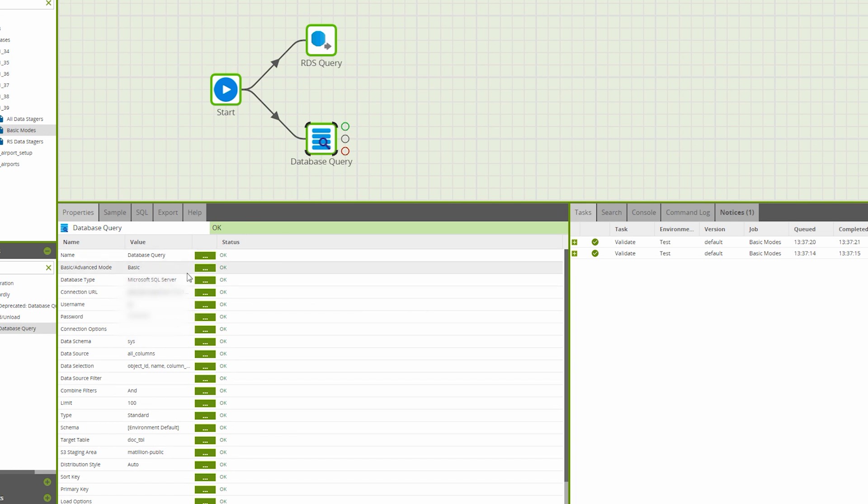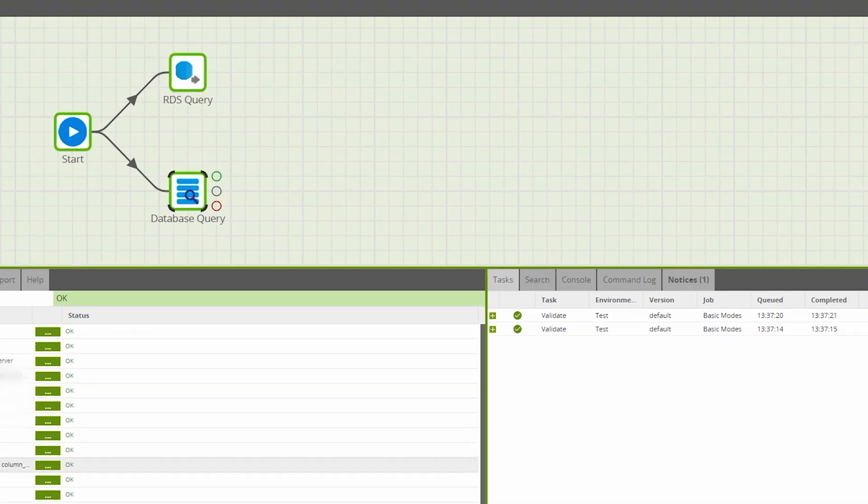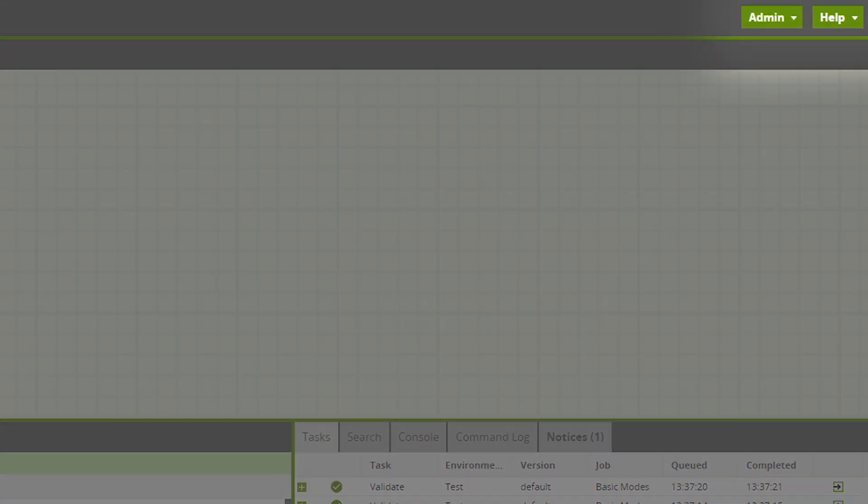With basic mode selected, the Matillion UI will present configurable properties for you to choose your data source, columns, and data source filters. For further assistance, just click the help tab for Matillion's in-client documentation.